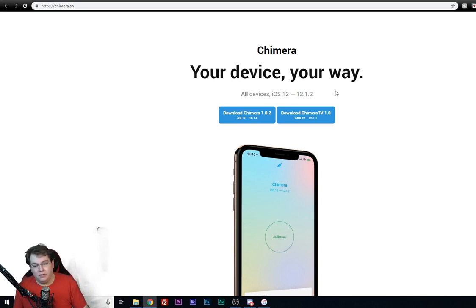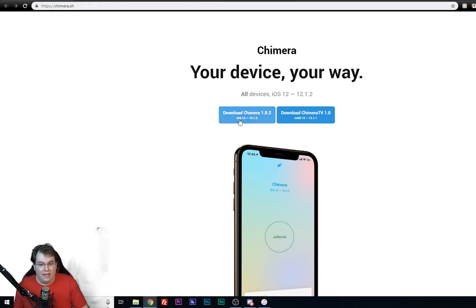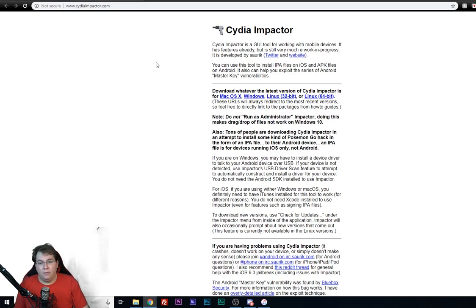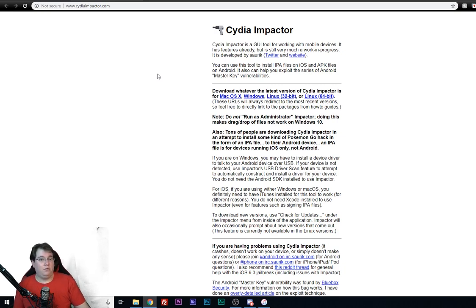First thing you're going to want to do is go ahead and go to the chimera.sh site and then download Chimera 1.0.2 on your computer. After you're done with that,